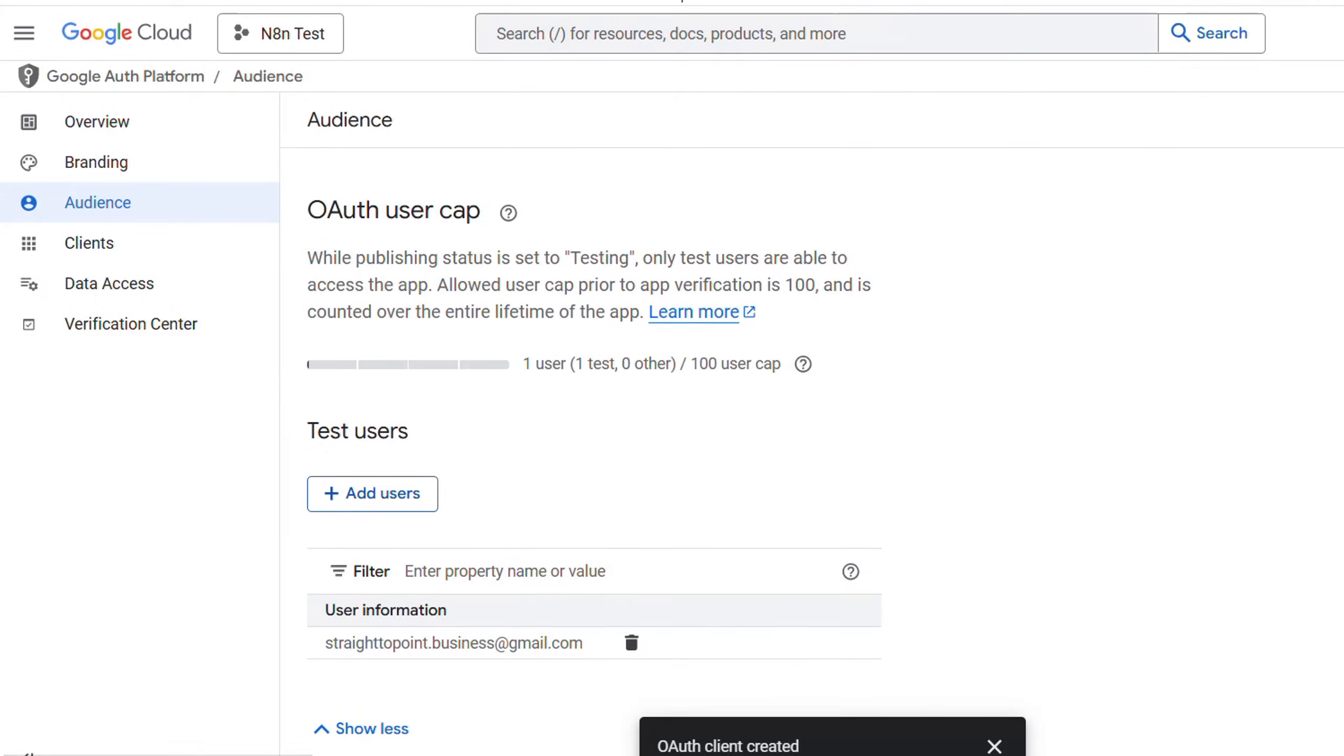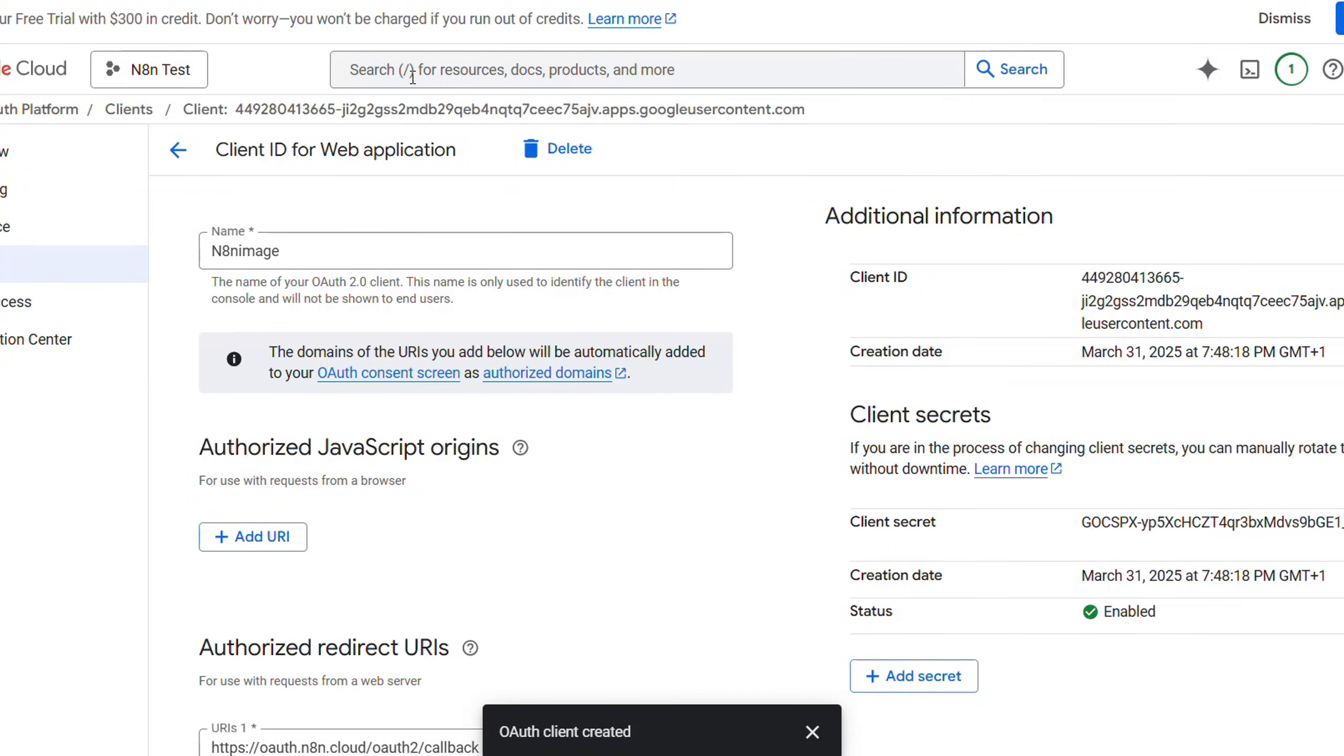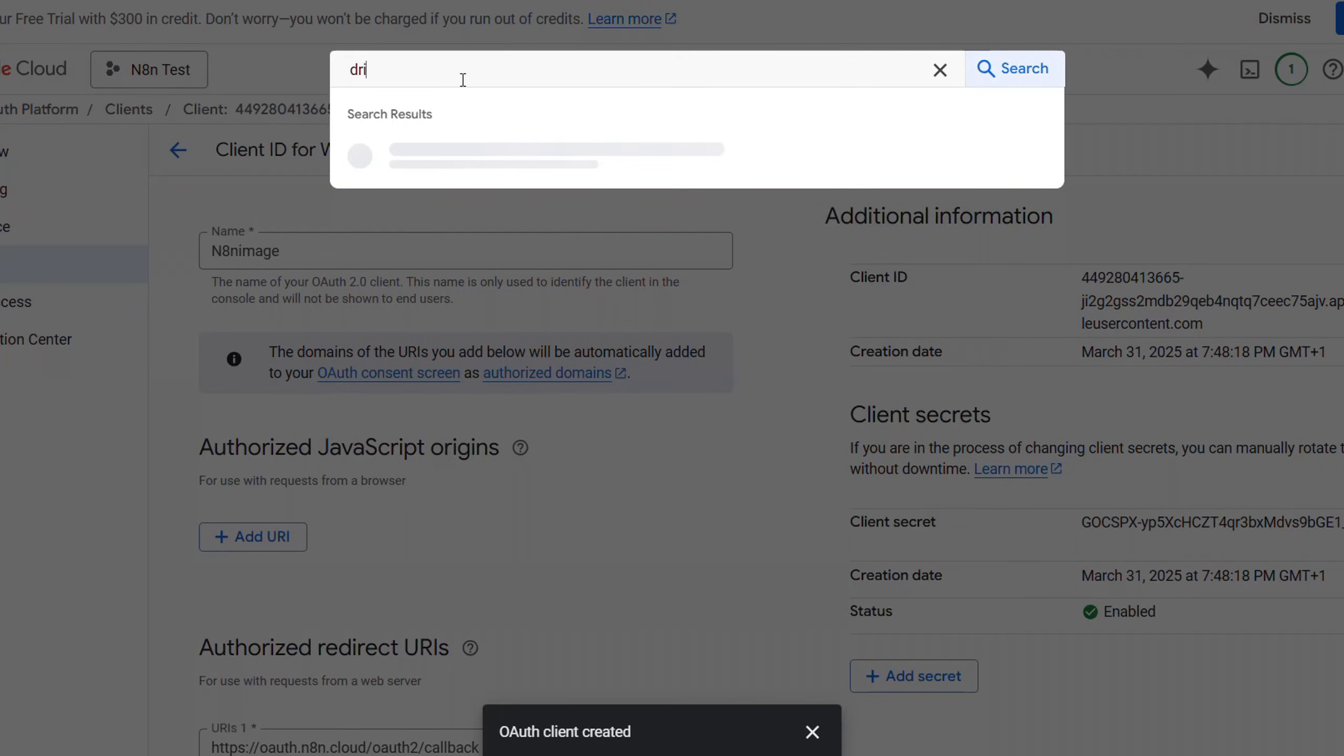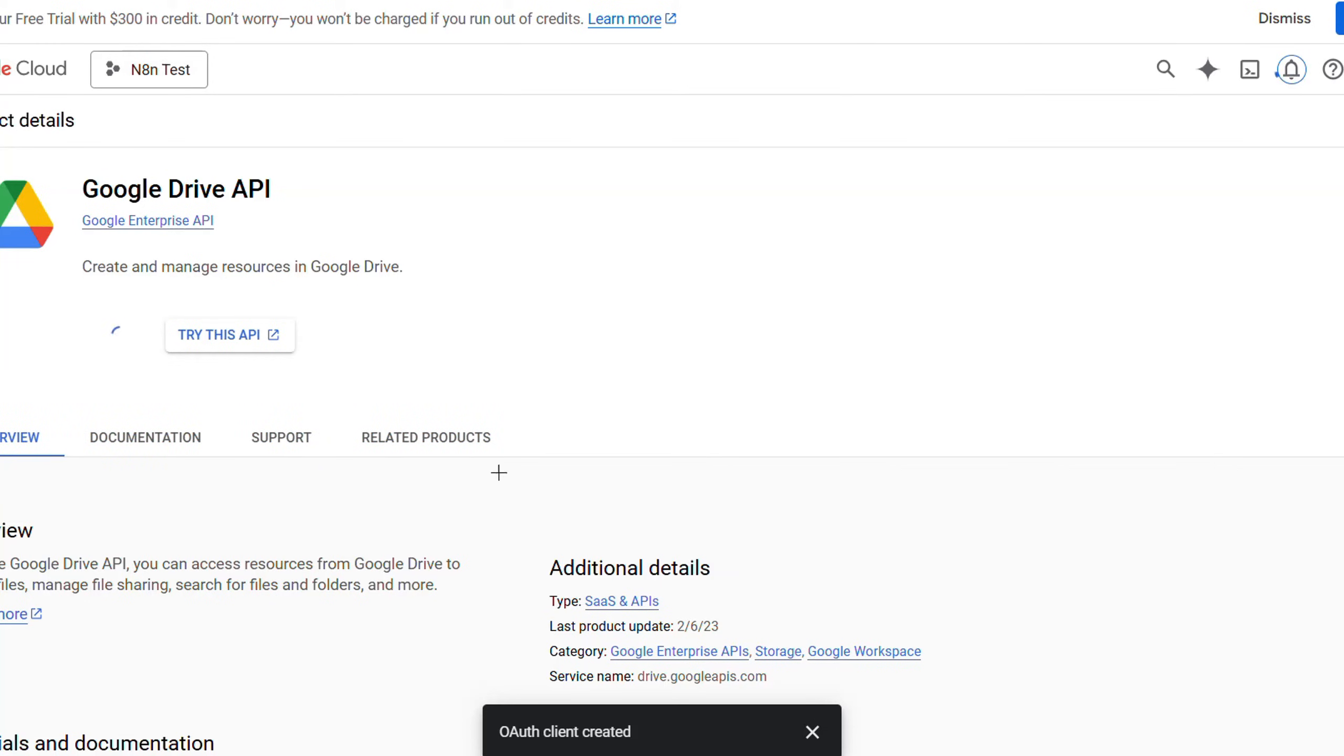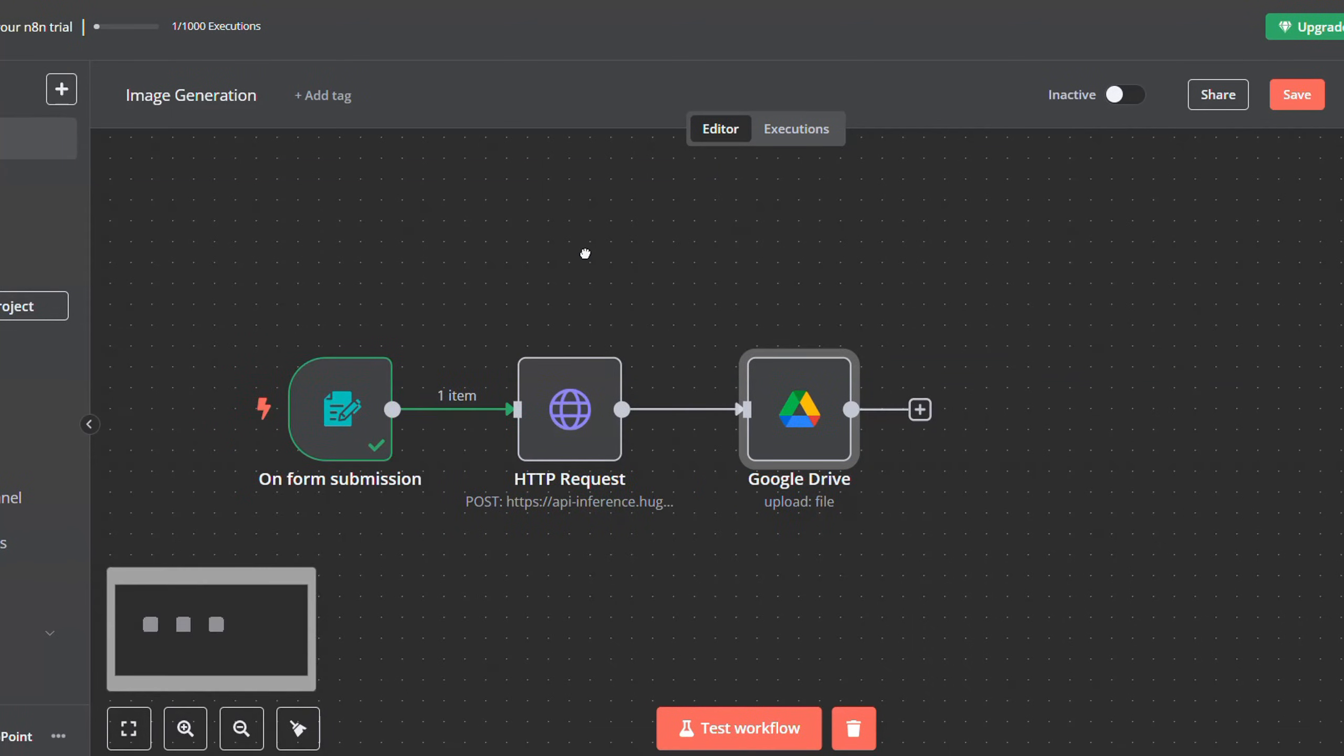And click on save. Now you have granted yourself the user permission. And then after you add your test user, just go on the search field here and look for Drive API. Click on it, and then you will be redirected to this page. Just click on enable, wait for it to install.